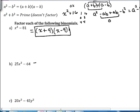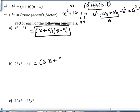In our next example, 25x squared minus 64. We take the square root of each term: the square root of 25x squared is 5x, and the square root of 64 is 8. So this factors as 5x plus 8 times 5x minus 8.